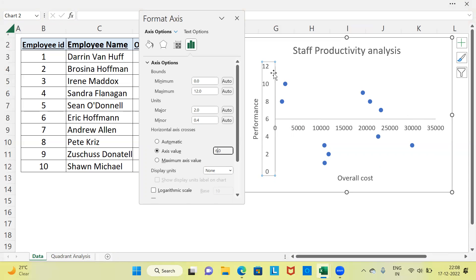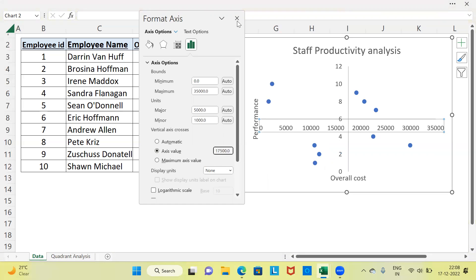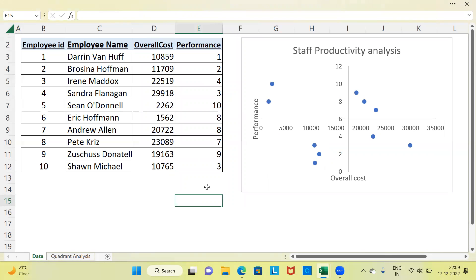I will do the same thing, but this time I want the vertical axis to cut the horizontal axis. Please select the horizontal axis. I am still working on Format Axis. You can see Vertical Axis Crosses — you can specify a customized value by choosing Axis Value. Look at the maximum value of the x-axis: it is 35,000. So divide 35,000 by 2, which is 17,500. I will be choosing 17,500 as the value here. I will close this window.